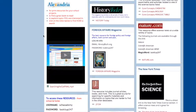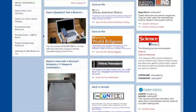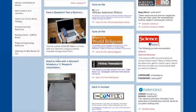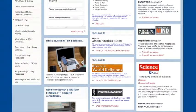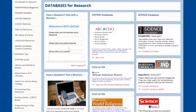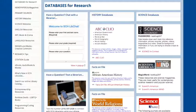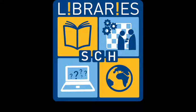If you have questions about searching JSTOR or any other library database, you can always stop by the library or you can make a one-on-one research consultation, text a librarian, or chat with a librarian. All of which are available on the SCH upper school haiku page. Thanks for watching.